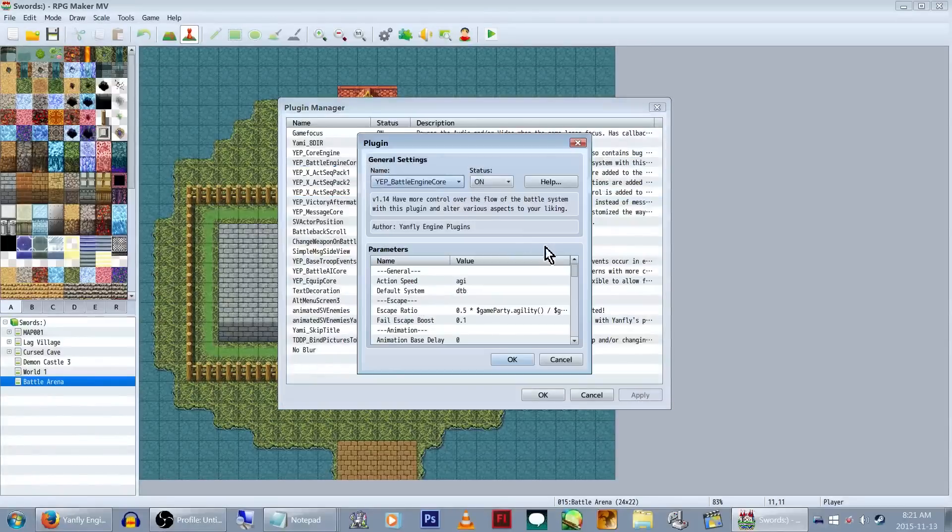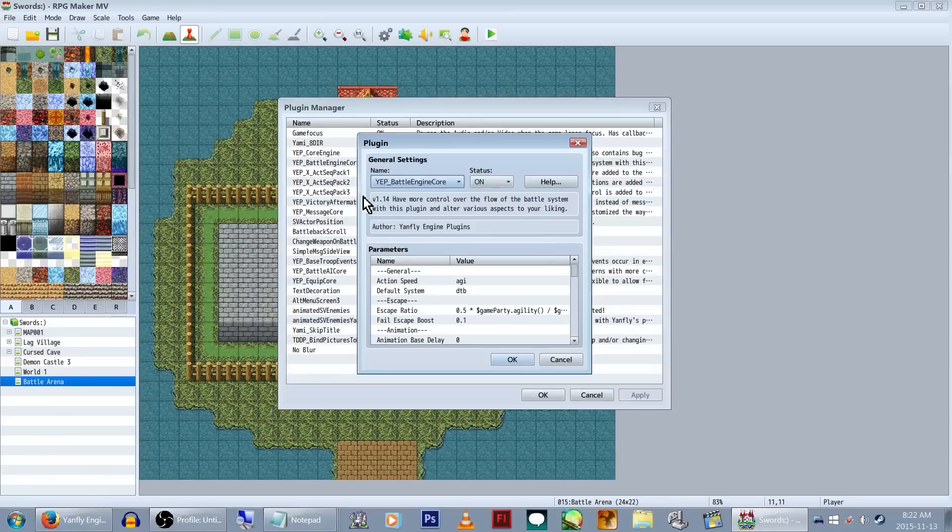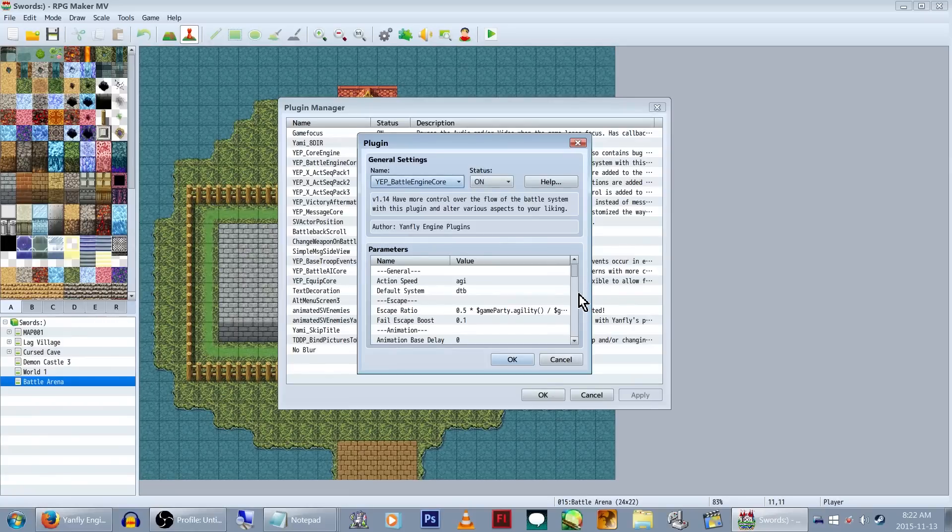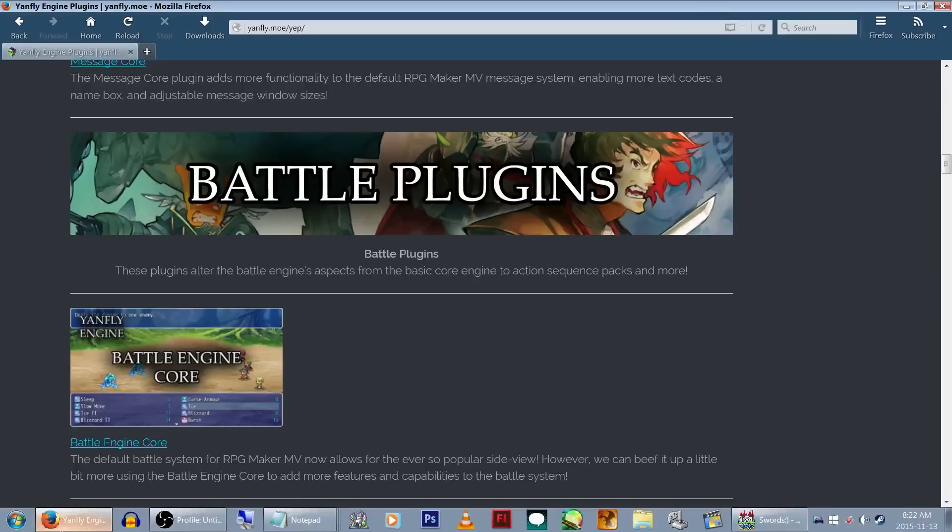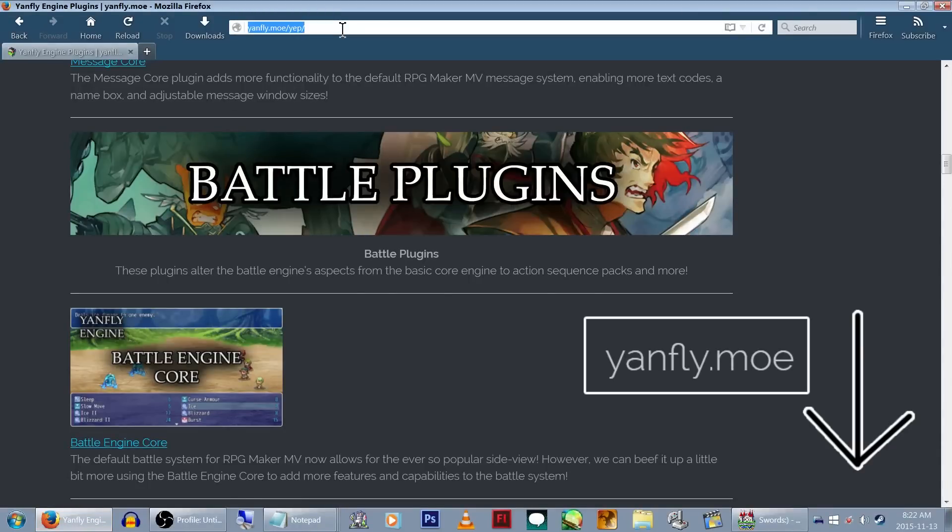The Battle Core itself handles a bunch of different battle-related info that you can customize. I'm currently using version 1.14, as it's the most recent at the time of this video. I actually just updated them before this recording. If you need these plugins or want the latest versions of any of the Yanfly plugins, you can get them at this link, which will also be in the description.